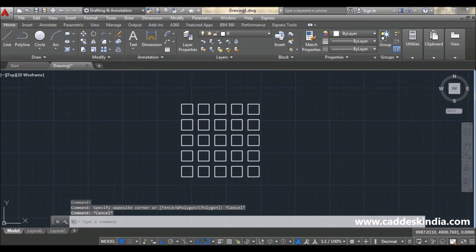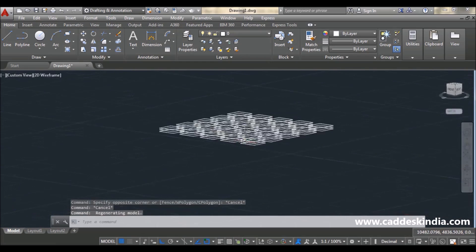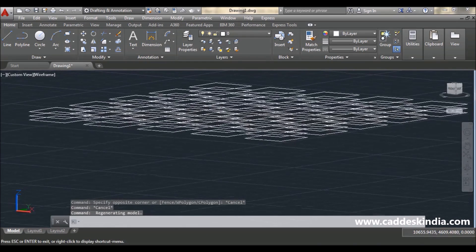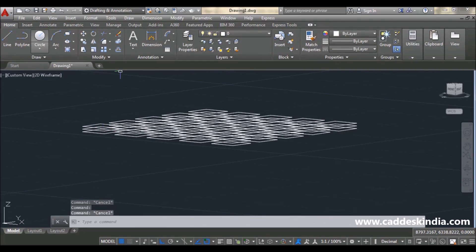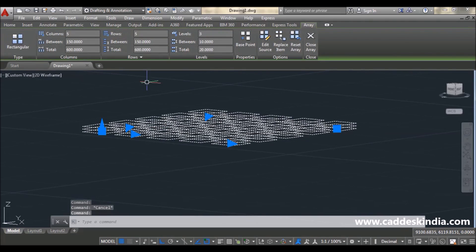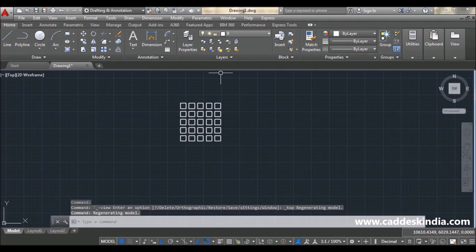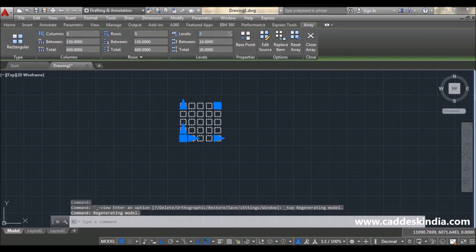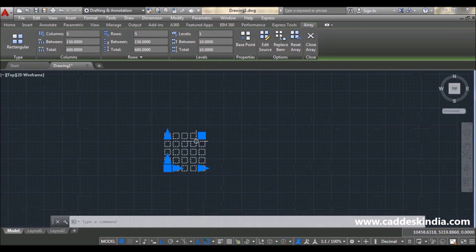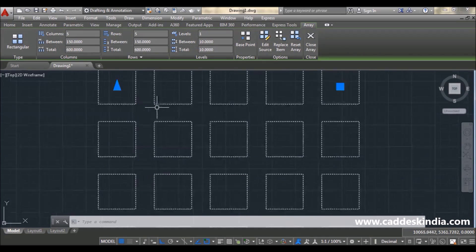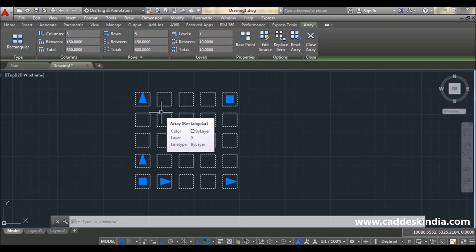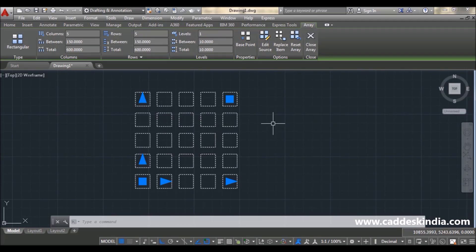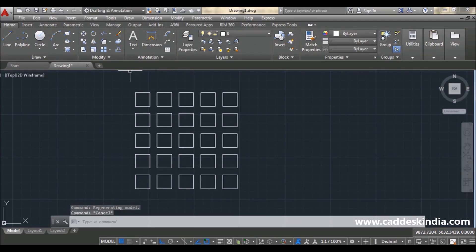If you rotate your workspace slightly, you can see my three levels — this is my first level, second level, and third level. So now you can understand what levels are. This is your rectangular array — it creates copies arranged in the form of a rectangle.